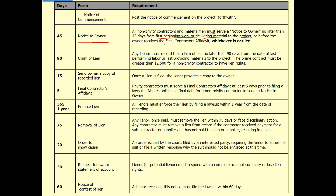The deadline is also before the owner receives and relies on a final contractor's affidavit, whichever is earlier. You can send a notice any time prior to starting the job. Once you start or have your materials delivered, that 45-day count starts. If you go beyond the 45th day, you lose your lien rights — you have no rights to the owner's property anymore. So make sure to do it within 45 days.